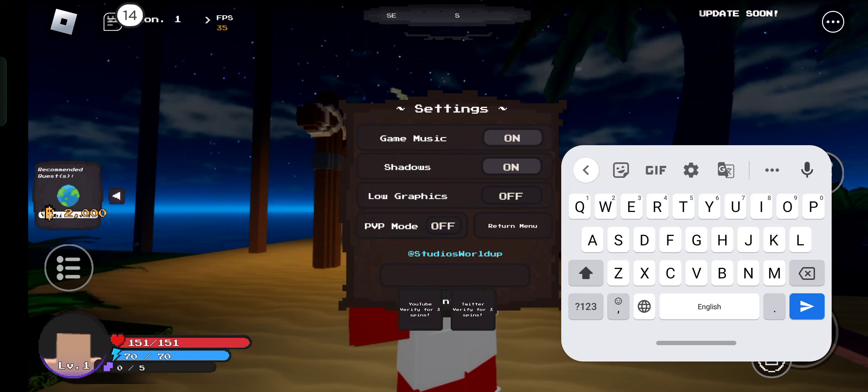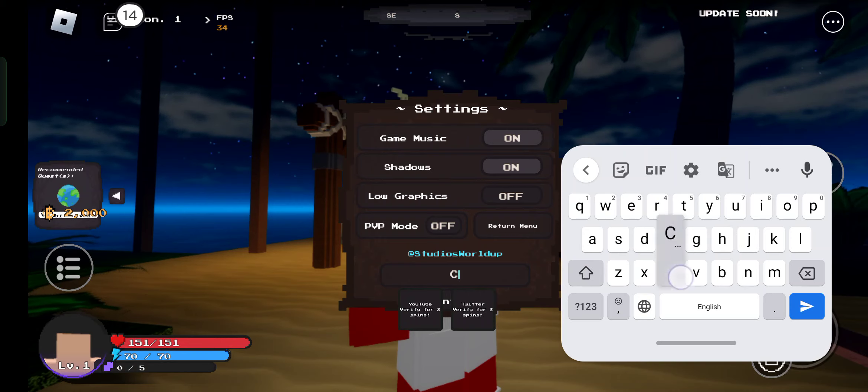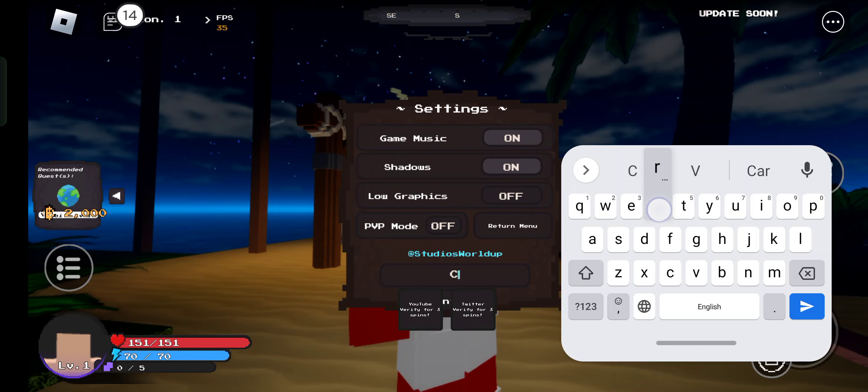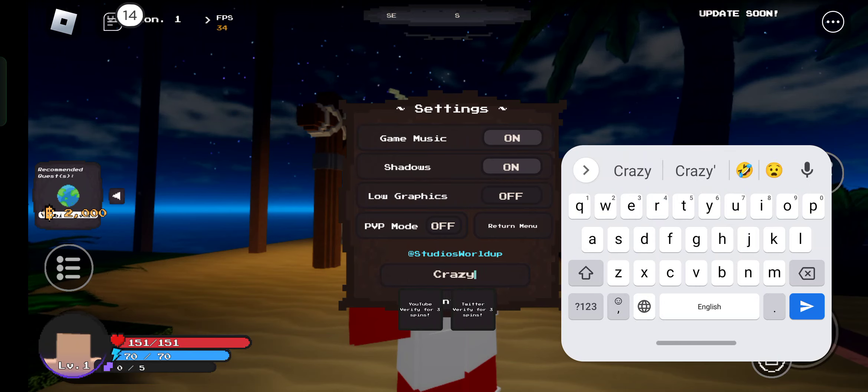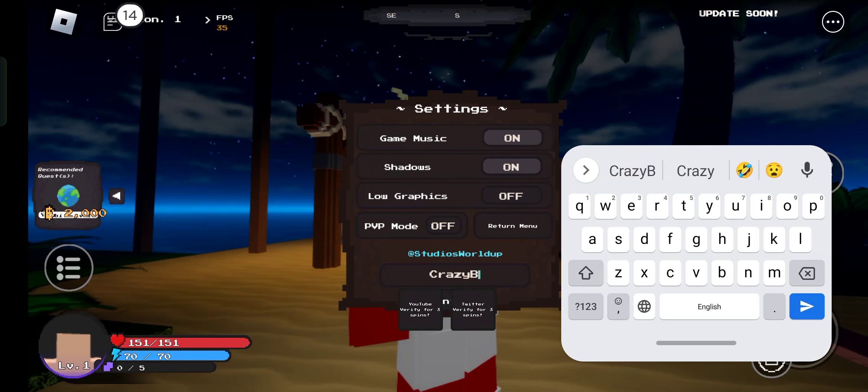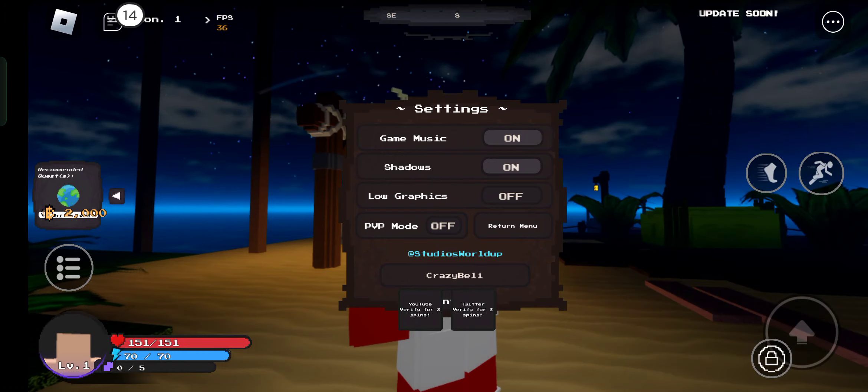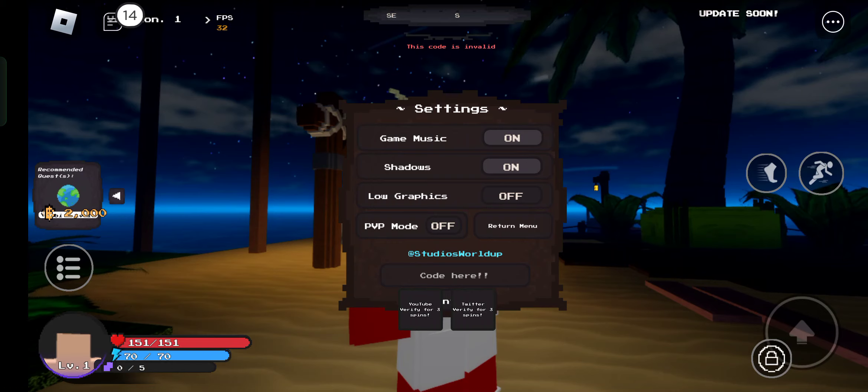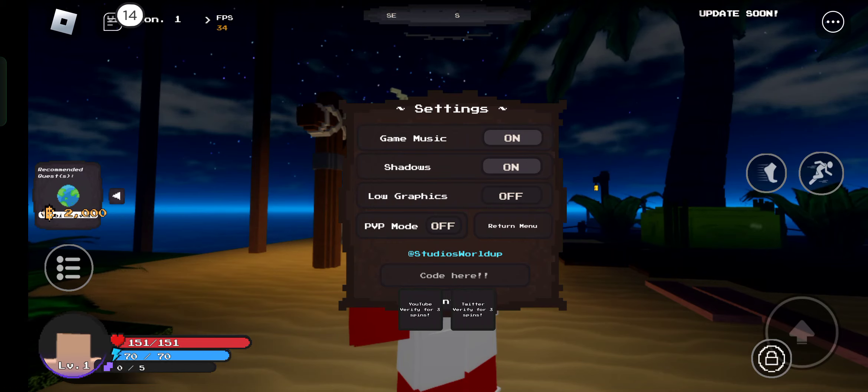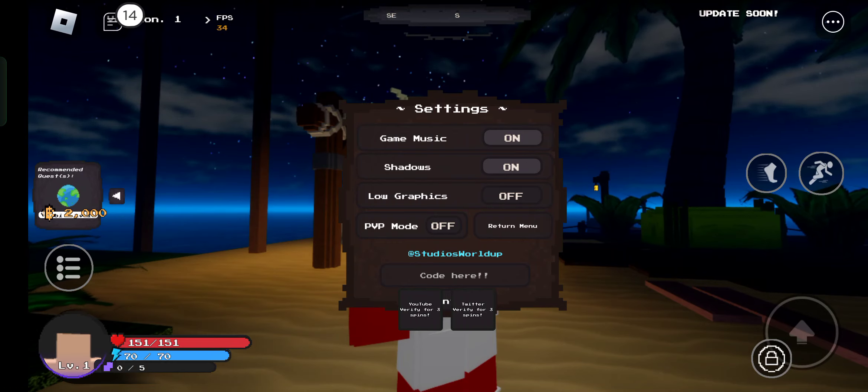Crazy belly. I hope this will work. So guys, these are all the codes that you can redeem in this game.